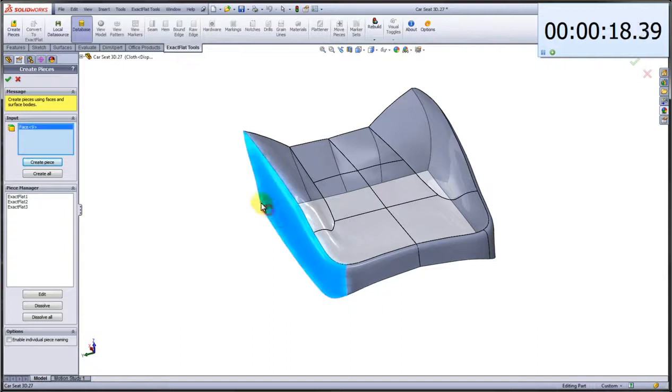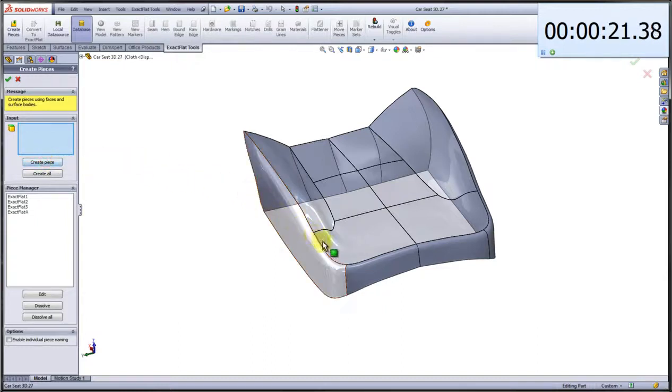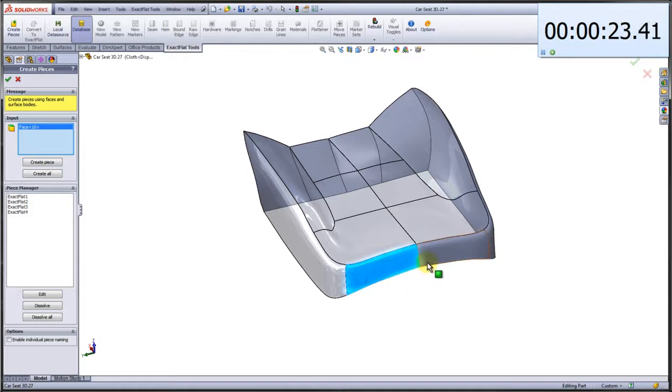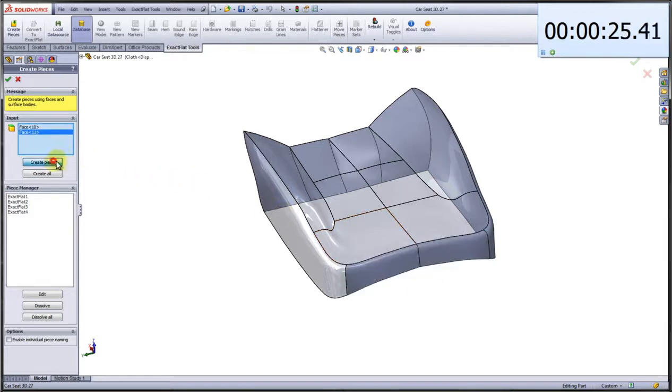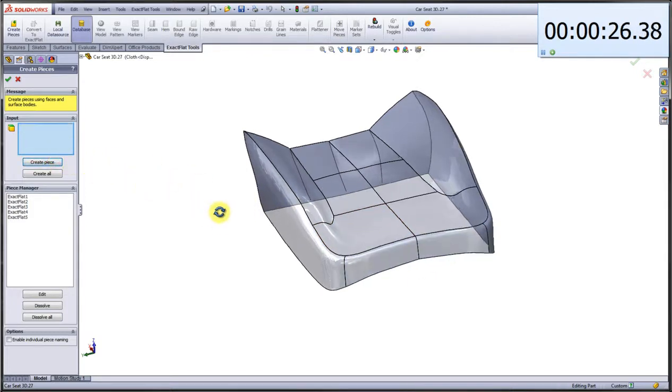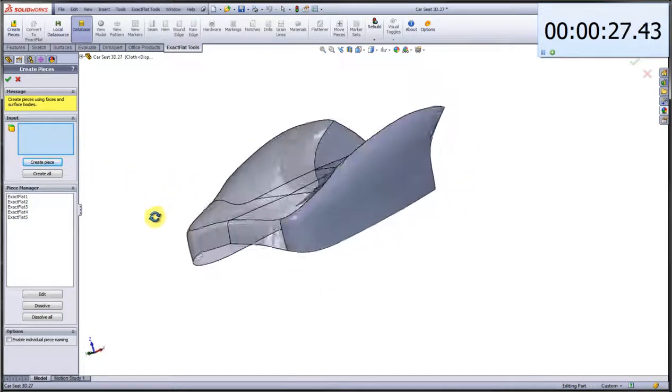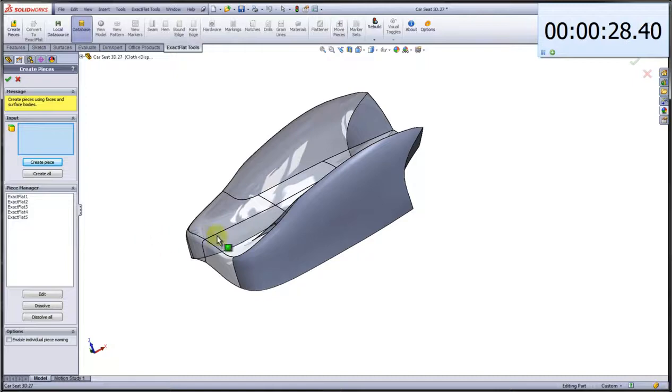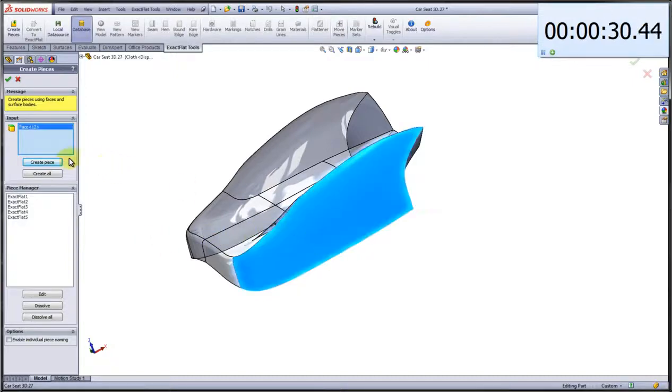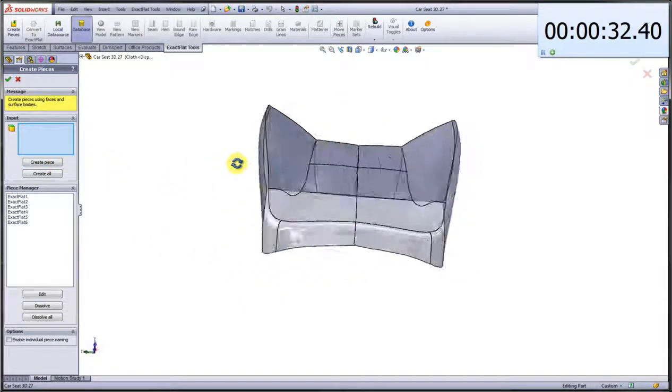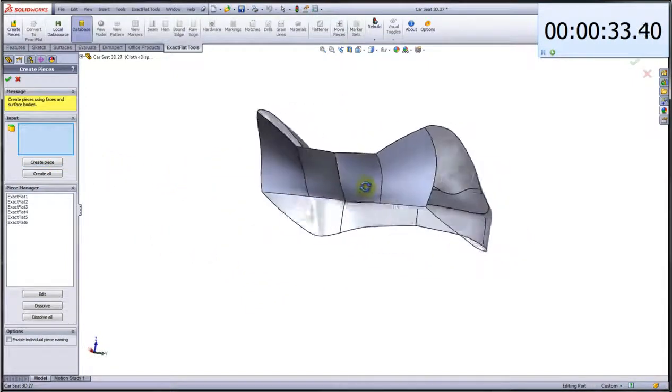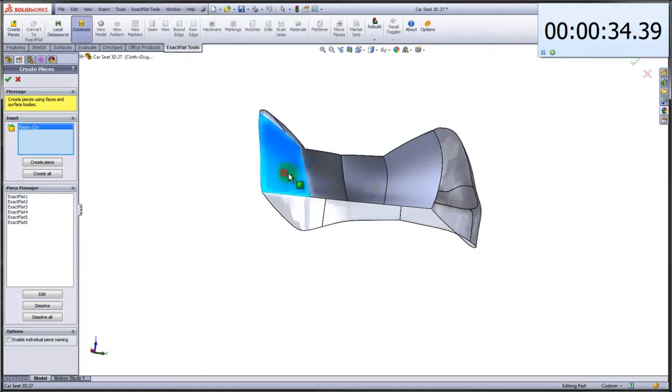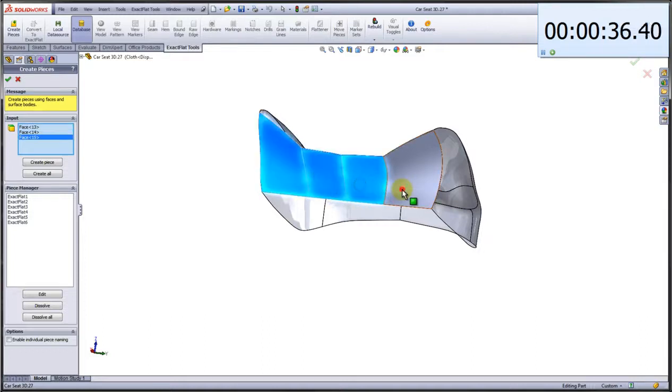If you want to, you're able to name the pieces custom names, but in this example we're just going to create the pieces just for the sake of demonstrating how this works. And we have one more piece at the back to create. We're going to take these four individual elements and create one piece out of it, and there we go.